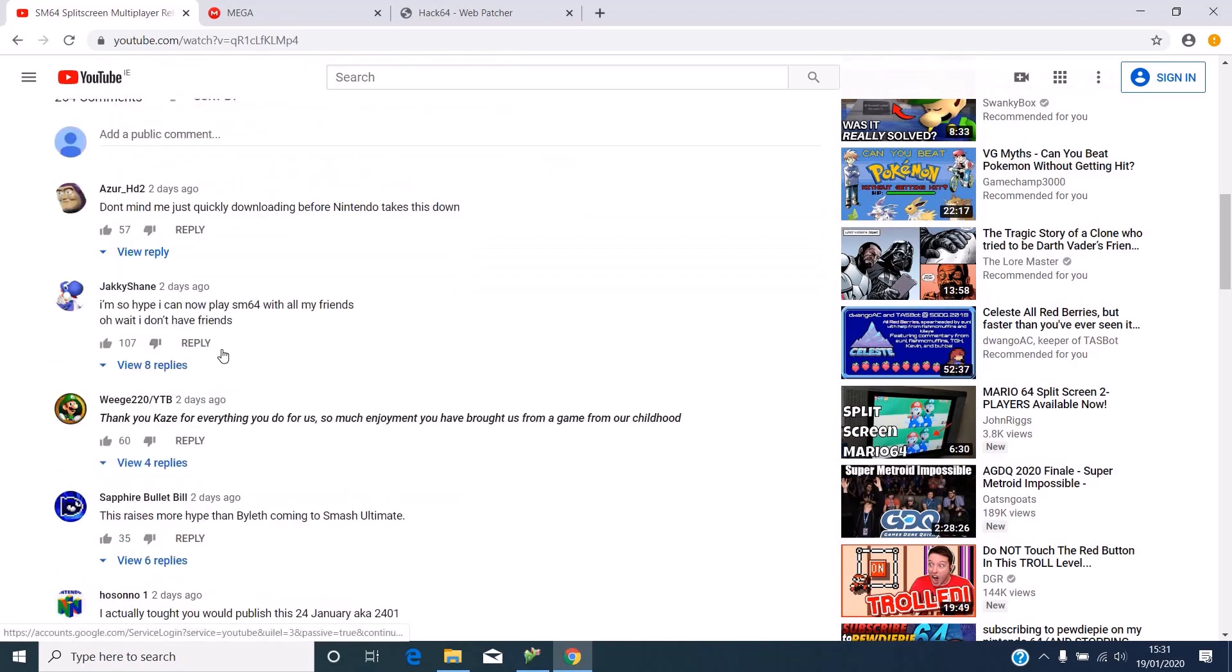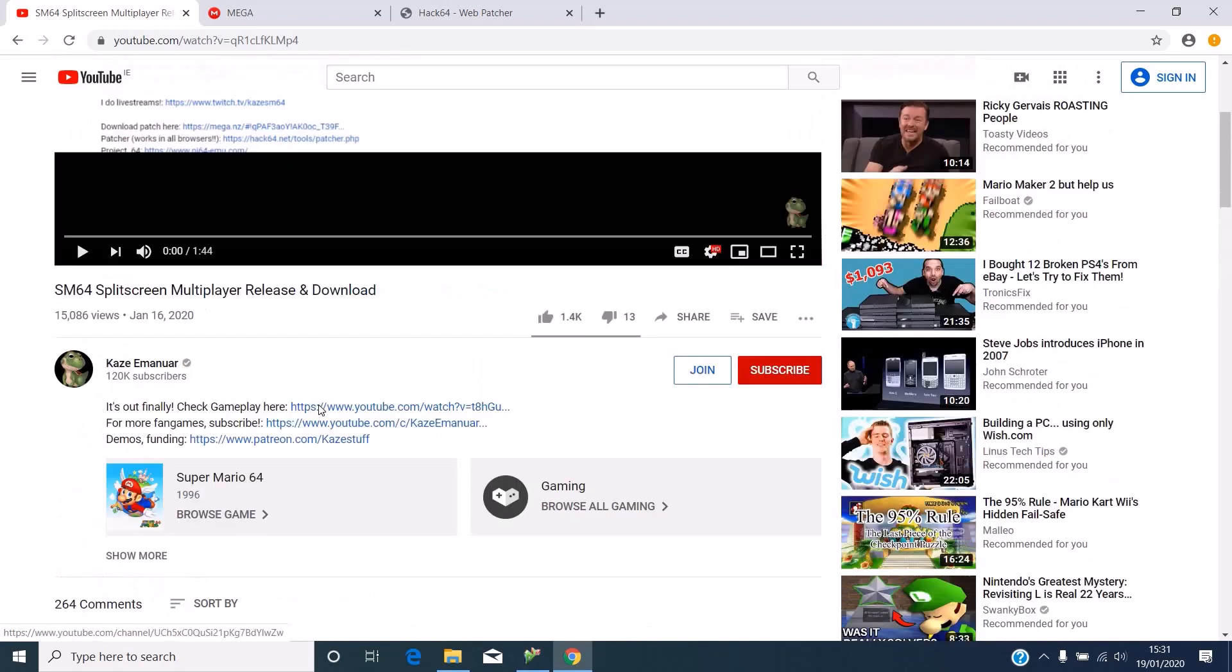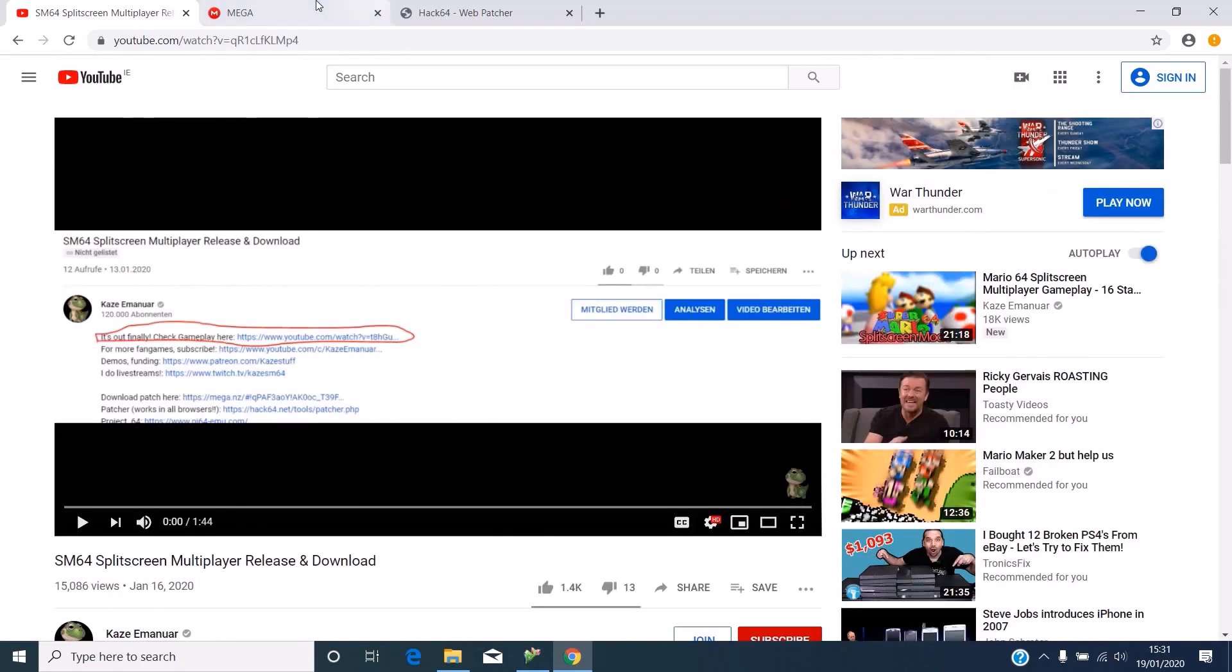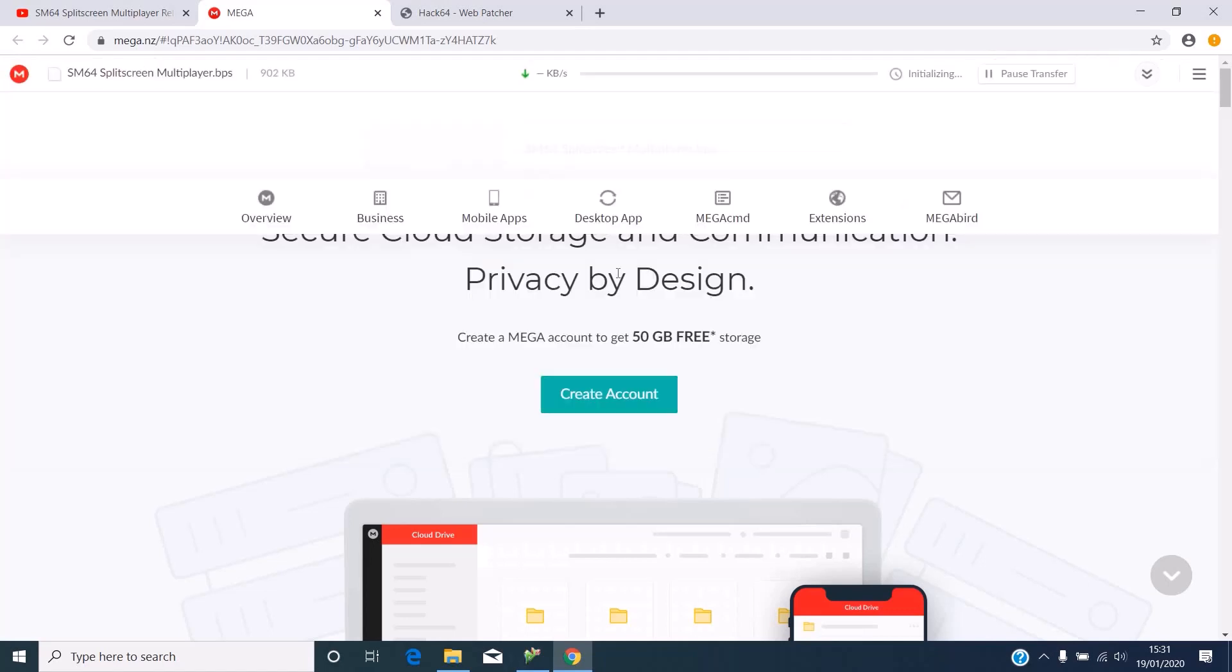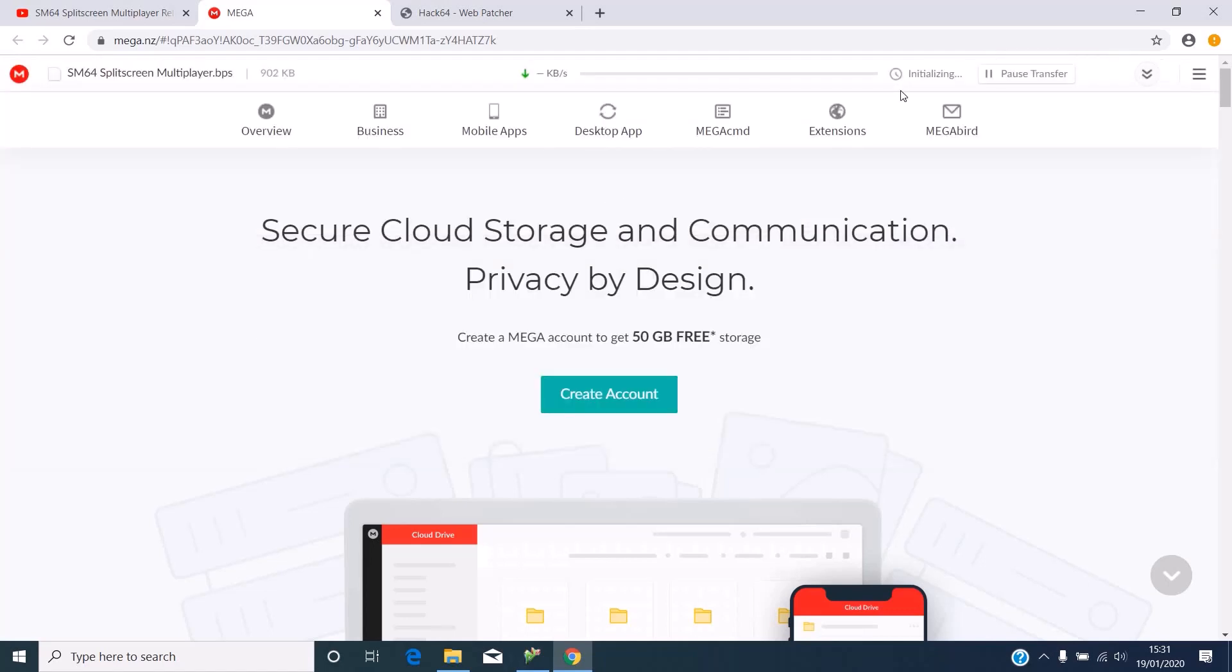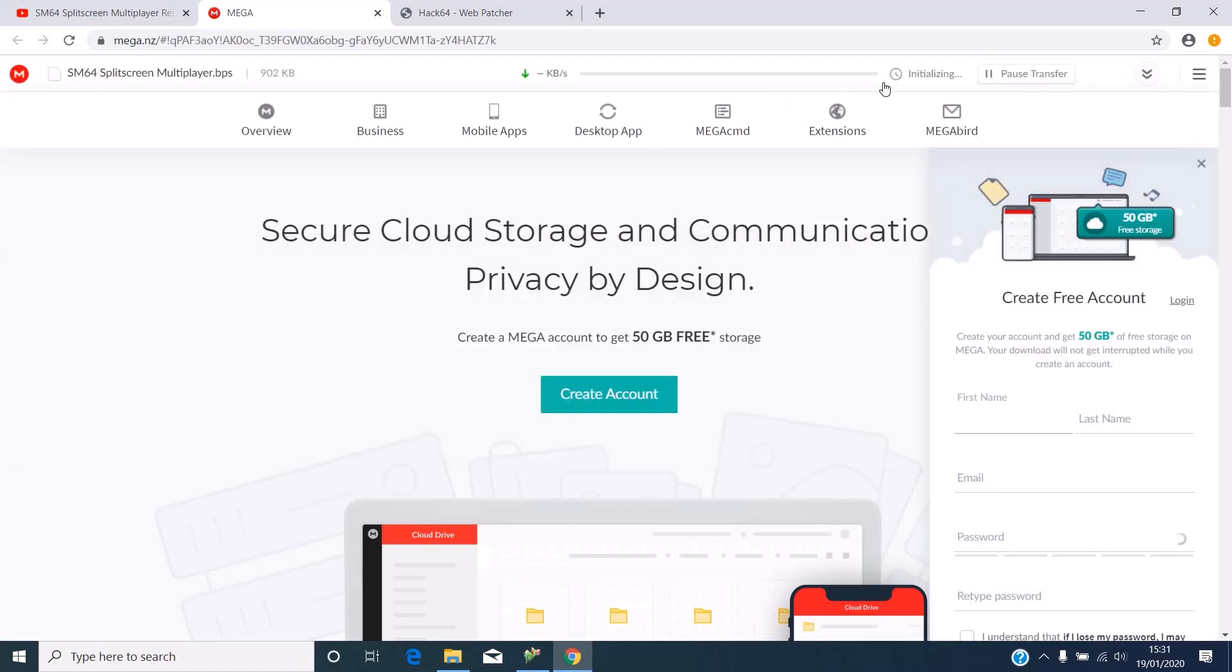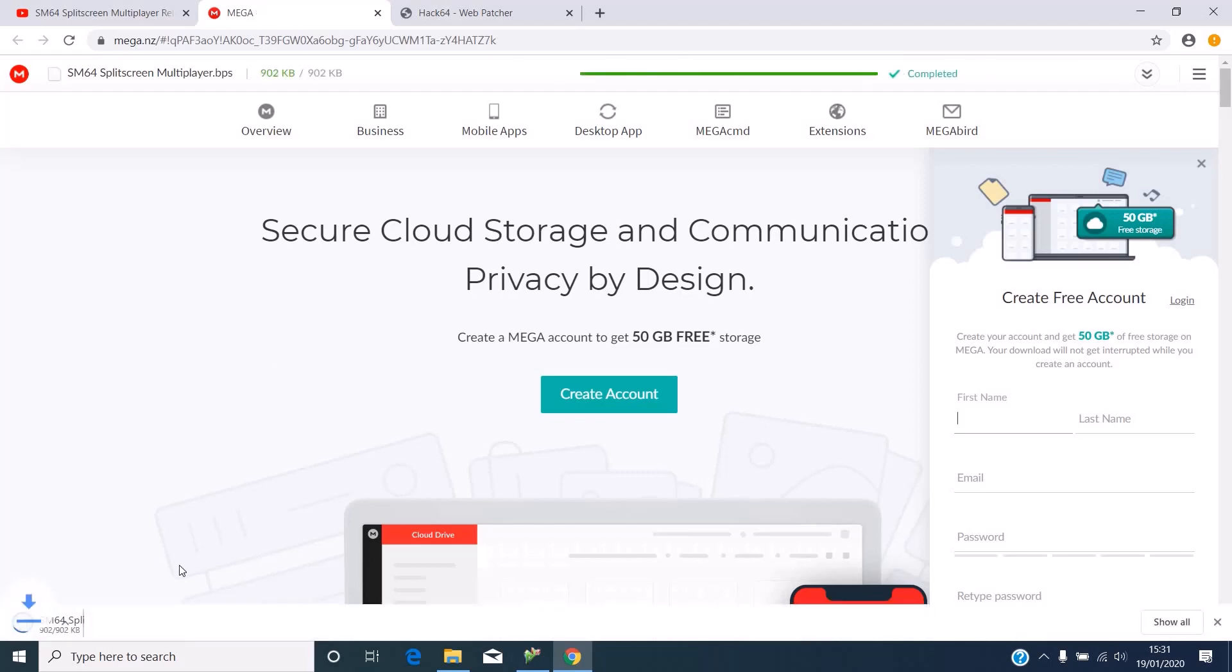First of all, you want to download the split screen multiplayer patch. It shouldn't take that long. See, it just took me seconds. It will download down here.